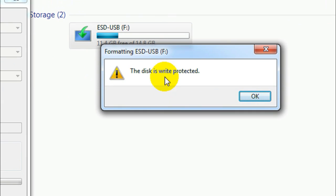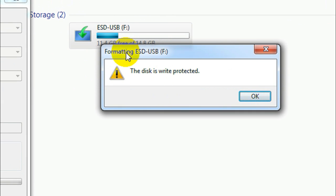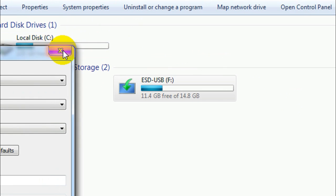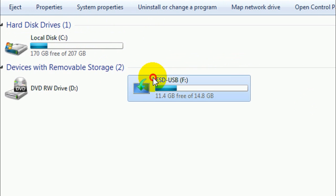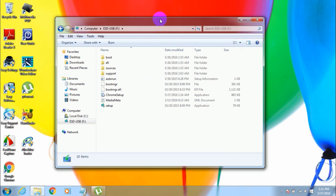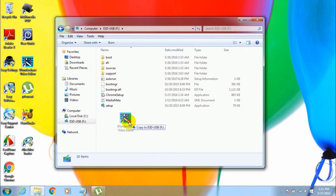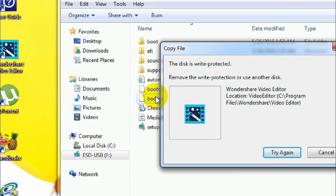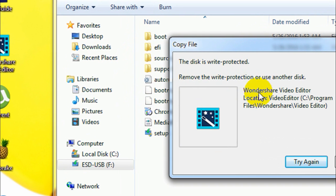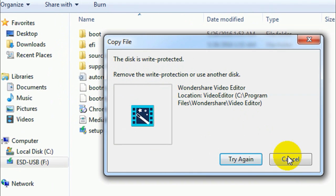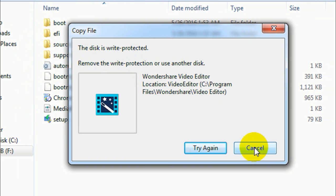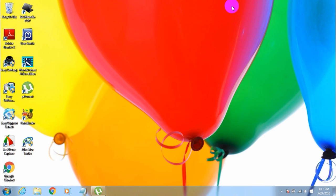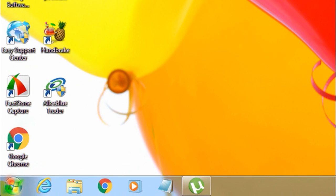And also, if I want to copy any files to my USB drive, like if I drag this file over here, it says the disk is write protected and it doesn't allow me to copy any files inside that USB drive. So let's see how to fix this.